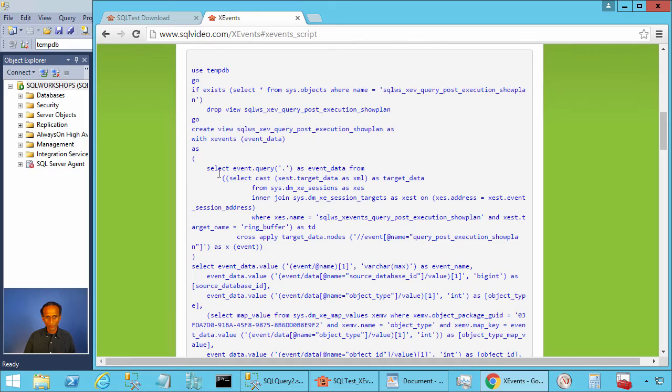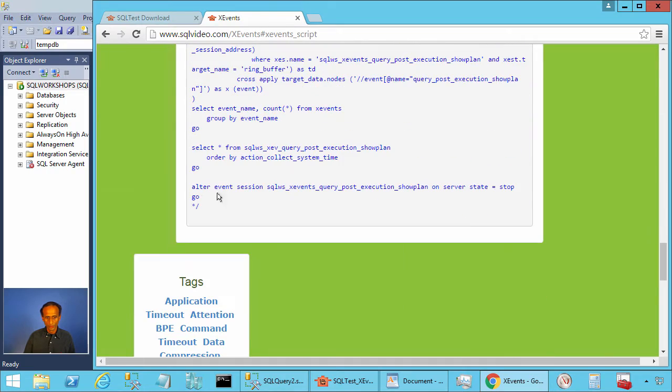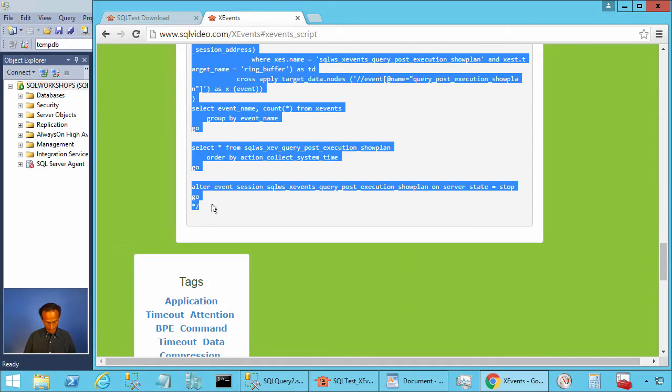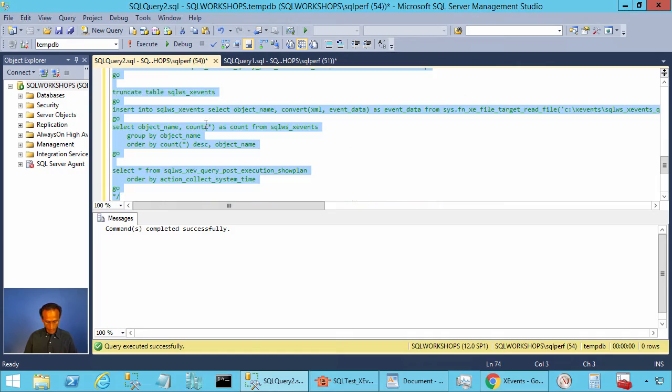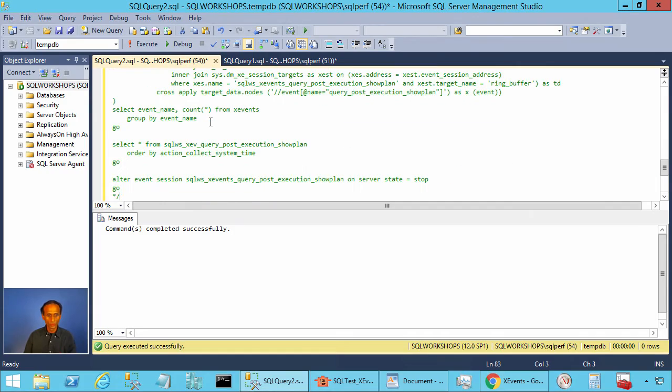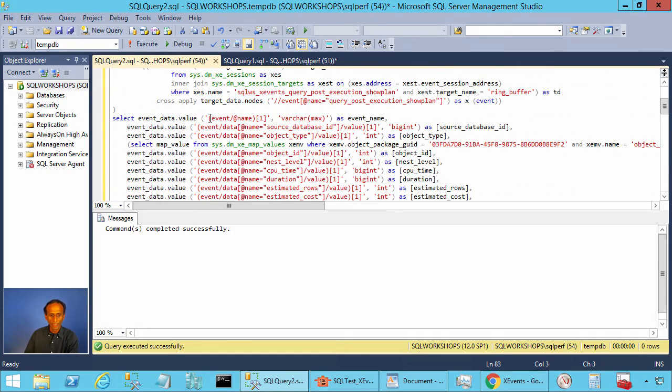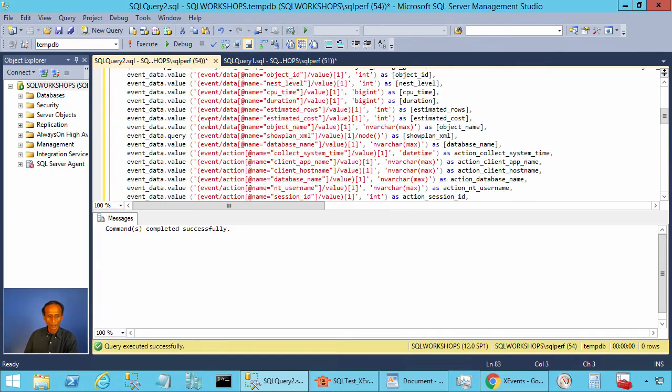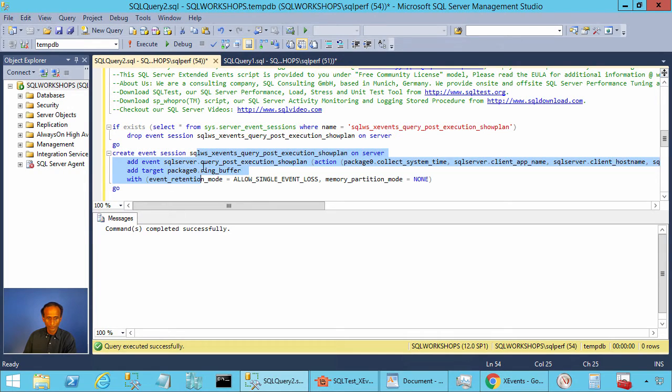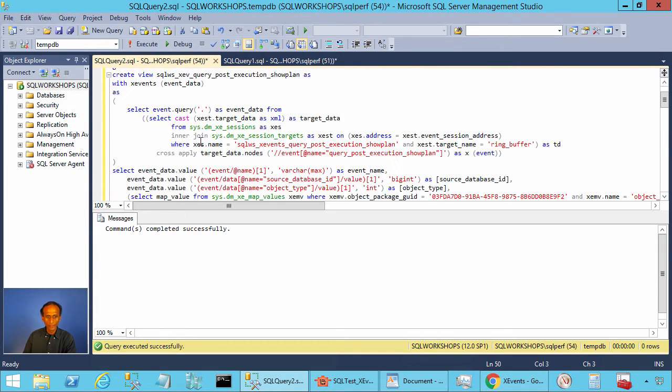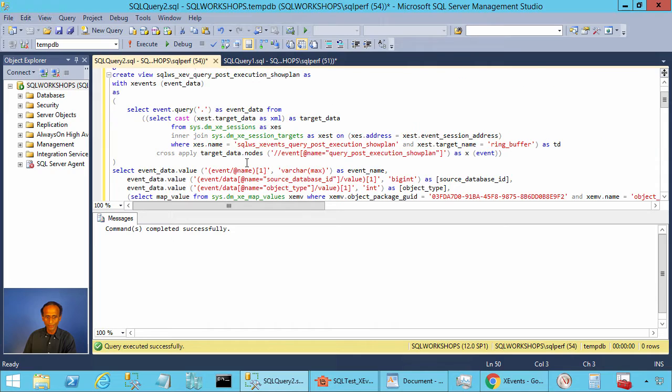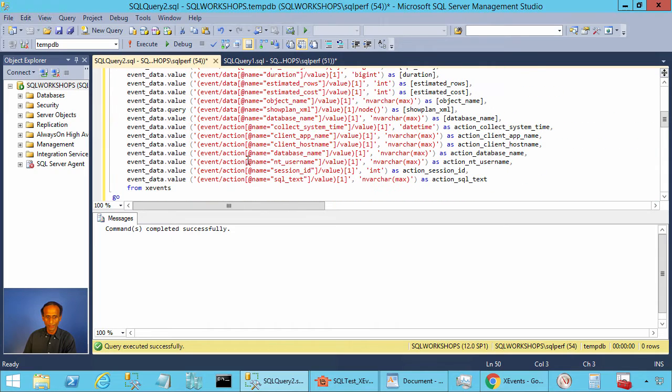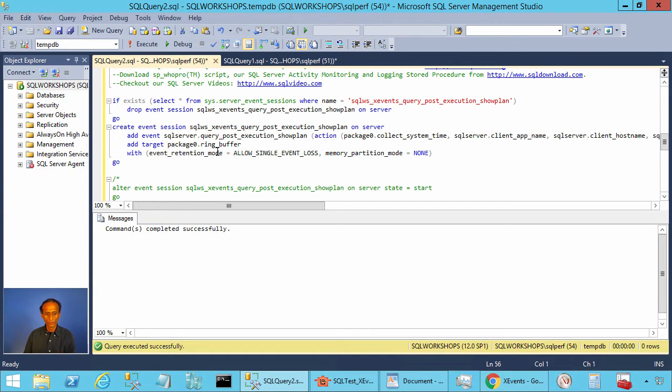Let's copy the script into one of our management studio windows. Here I am creating the event and I am also creating a view to read the XML data as rows. Let's execute. Let's create the event and the view.